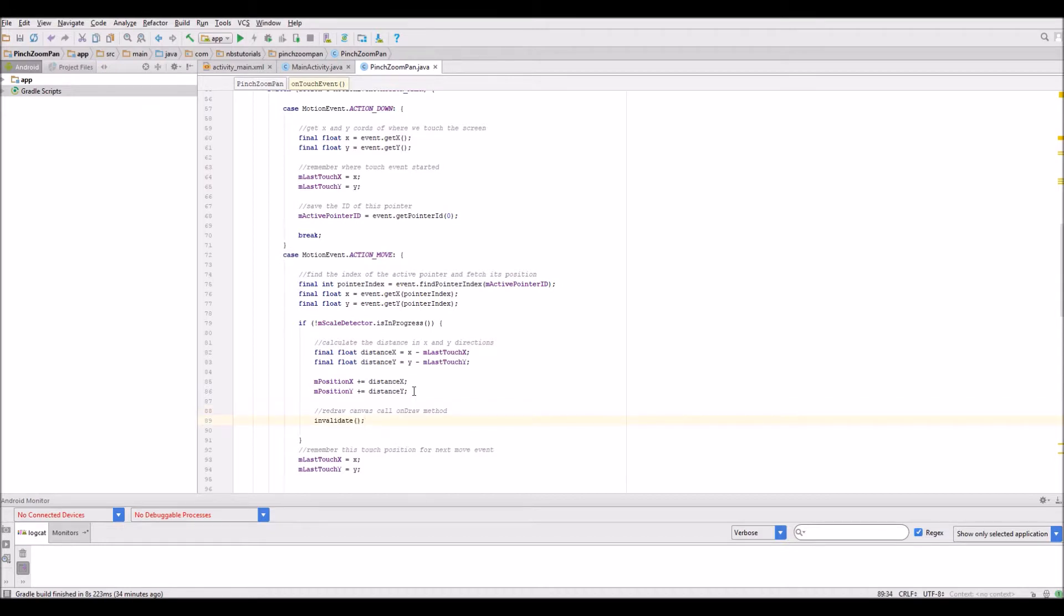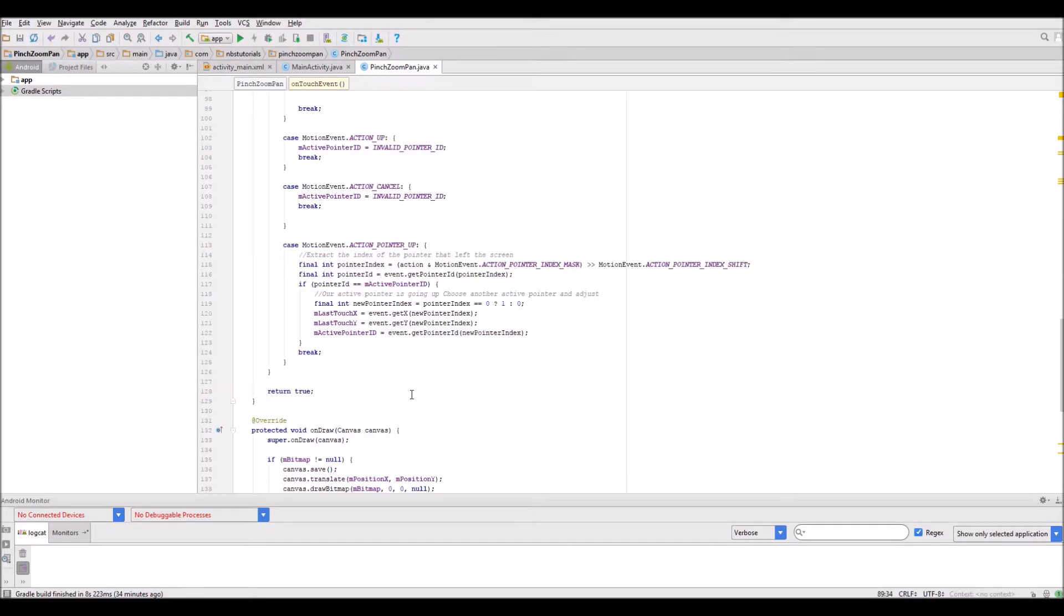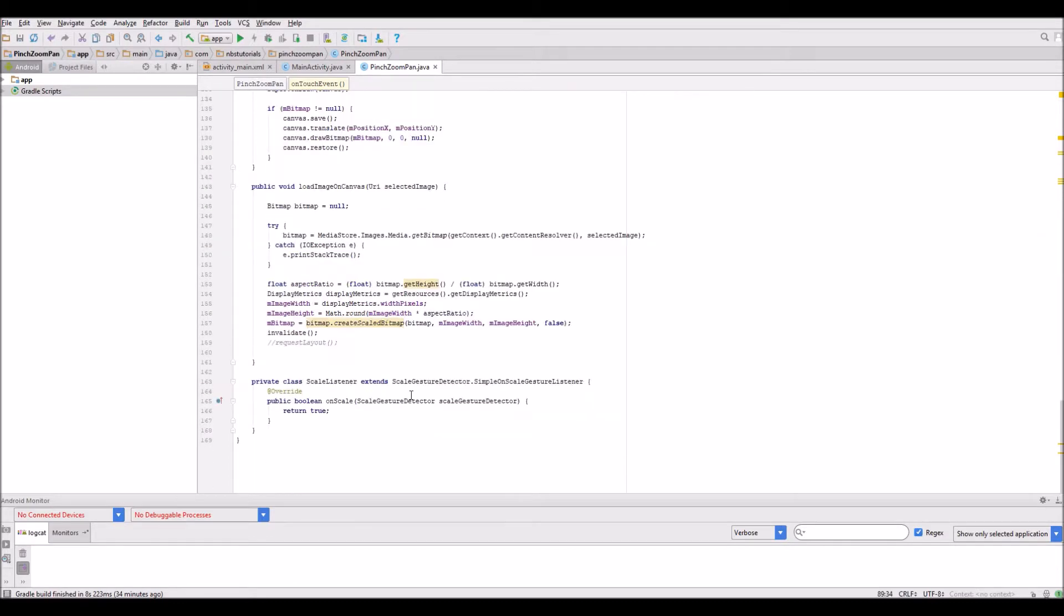That's the on touch taken care of. The only other code we need to do, apart from a slight modification to the on draw method, is to finish this on scale method.